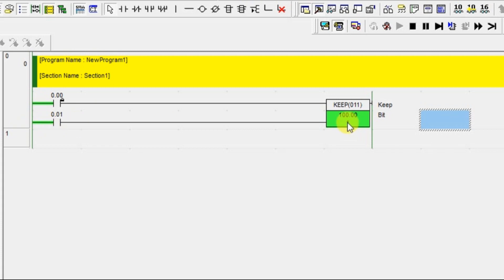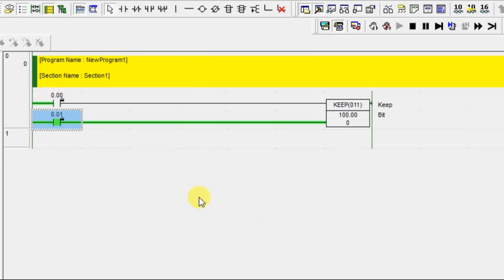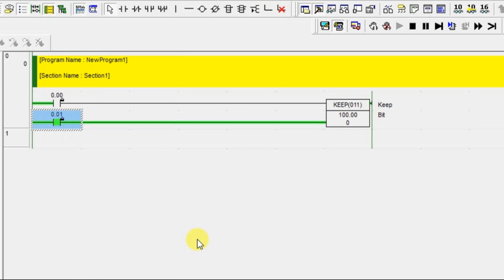Now to reset this, you can use one more input and turn on. It will reset your coil. The combination of set and reset blocks is a KEEP block.